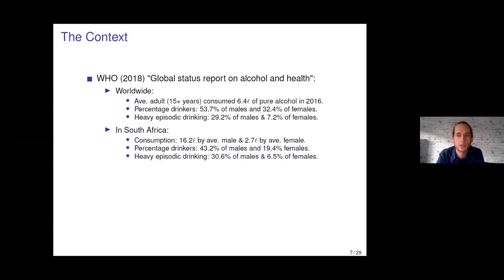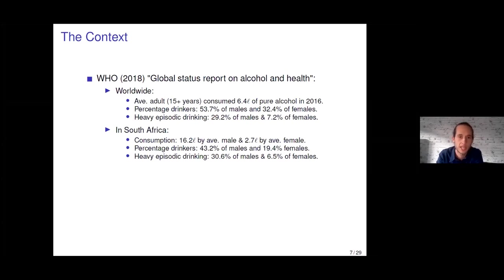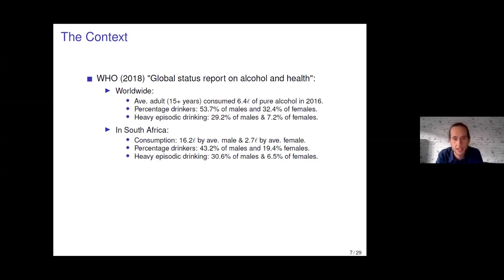The report also shows that approximately 29% of males and 7% of females engaged in heavy episodic drinking, defined as having at least one session in which you consume at least 60 grams of alcohol within the preceding 30 days. 60 grams of alcohol is a lot — it corresponds to almost an entire bottle of wine, or about four and a half beers.